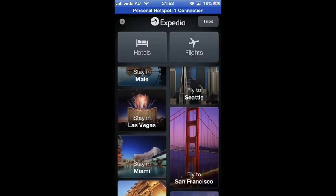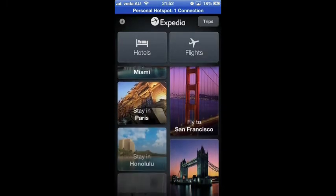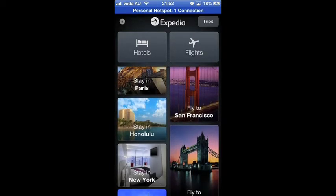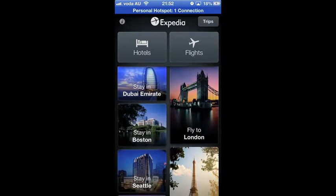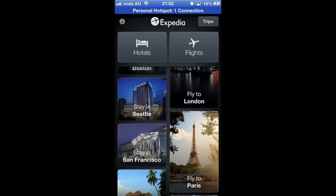Ok, let's start. Now I am going to introduce the main features of the app. Here is the home page.